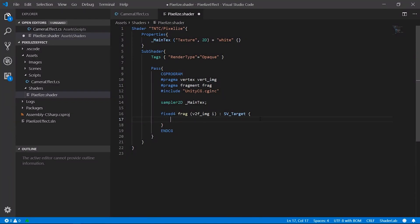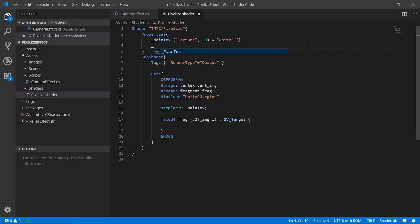We created a custom shader focusing on the fragment part. A fragment shader lets us make operations on each single pixel that composes our final rendered image. We declared a float variable to handle the pixel size.